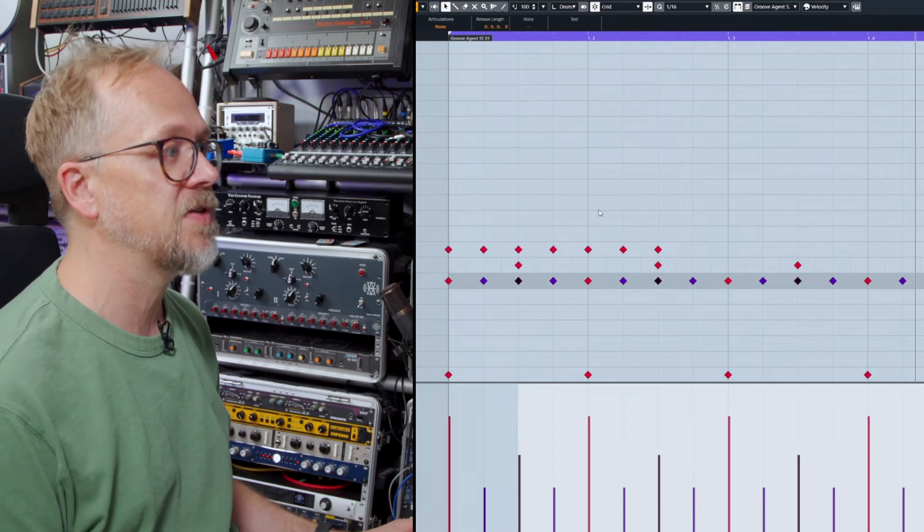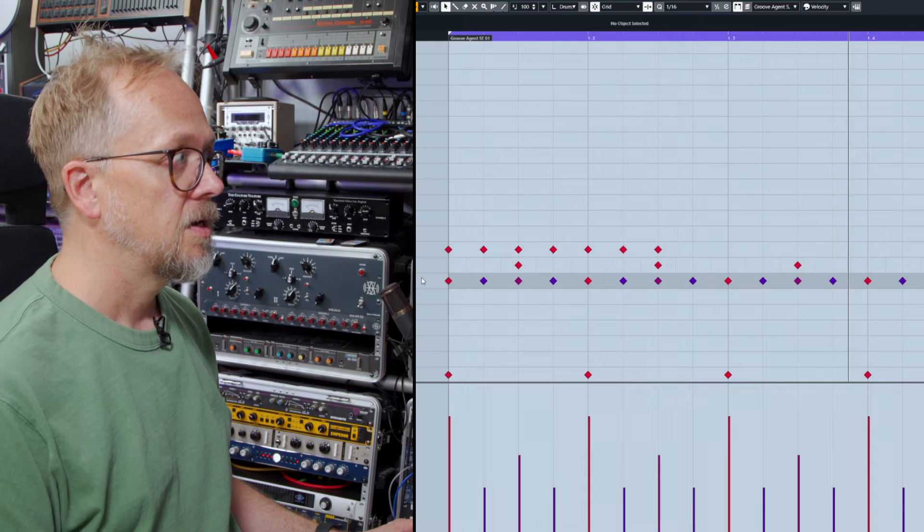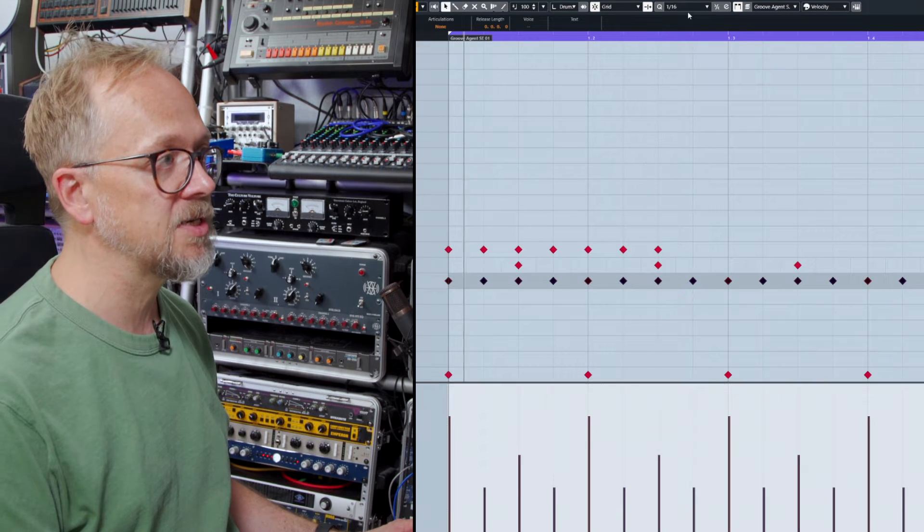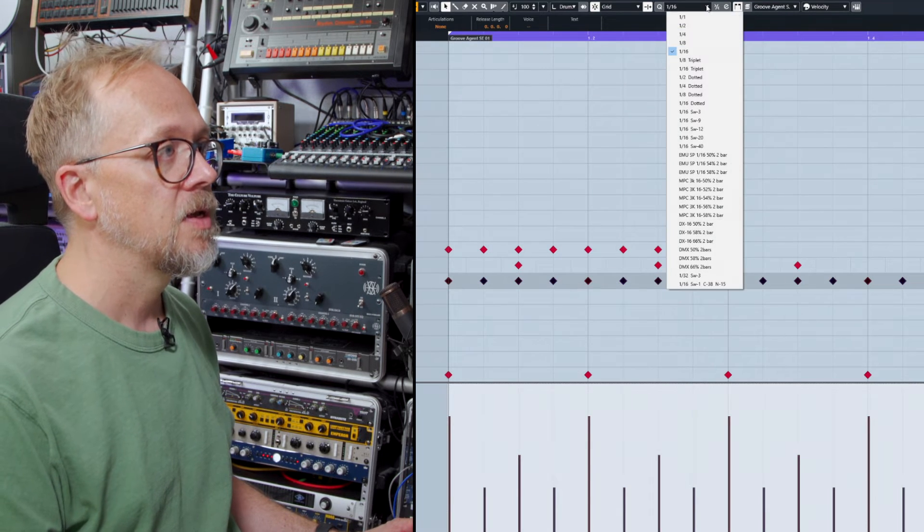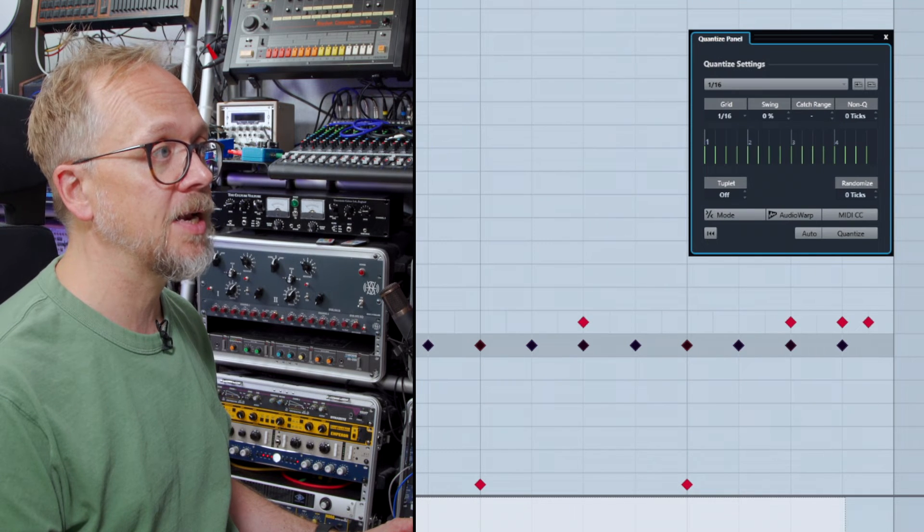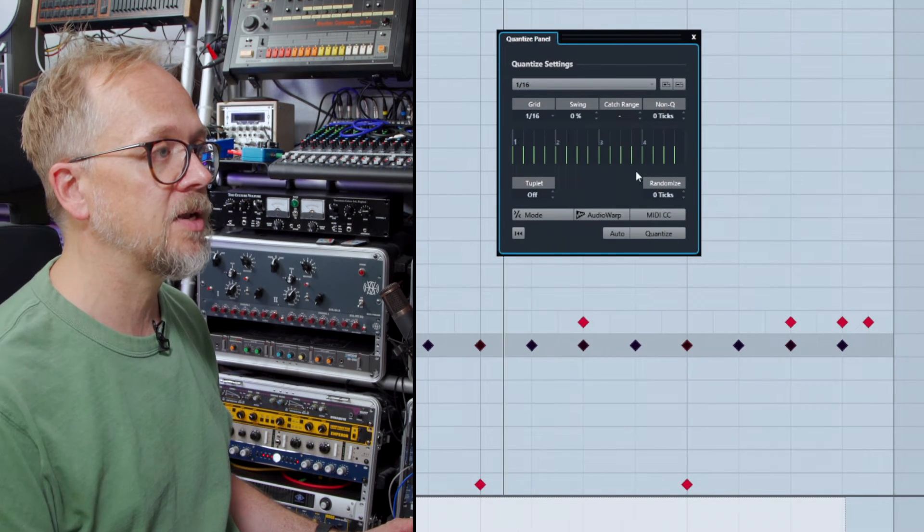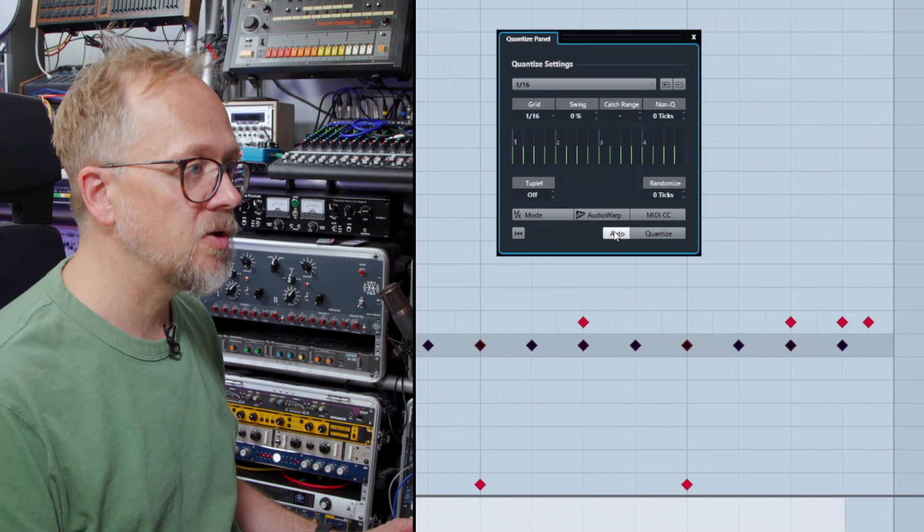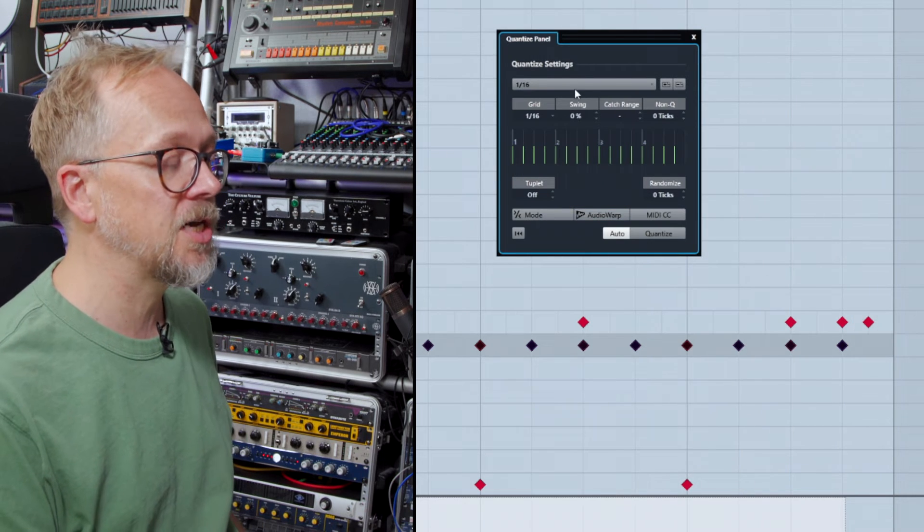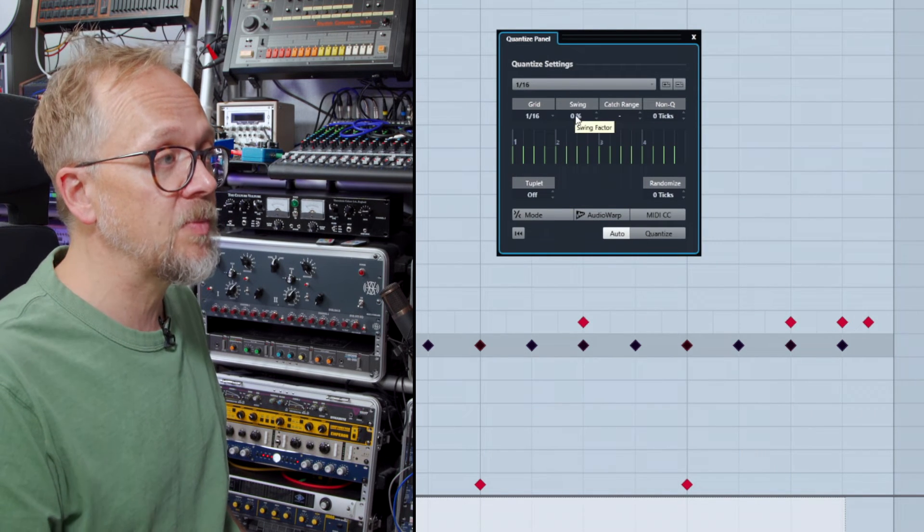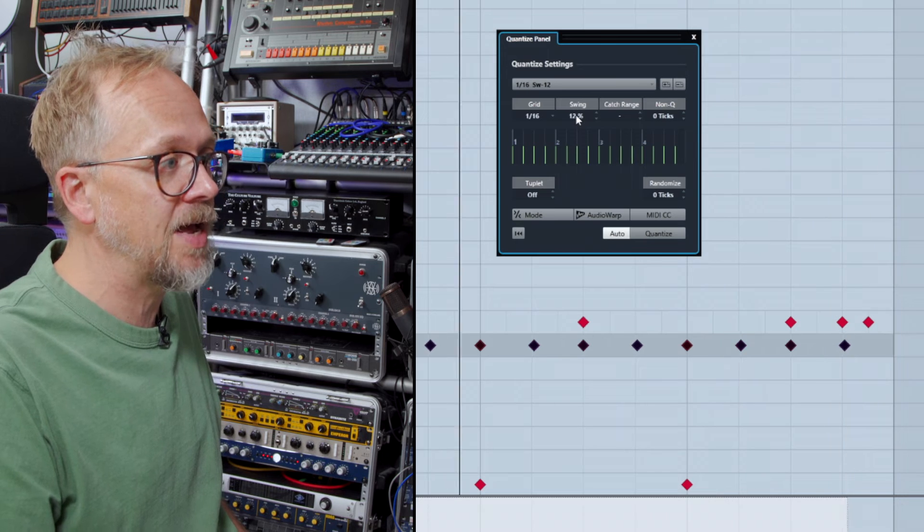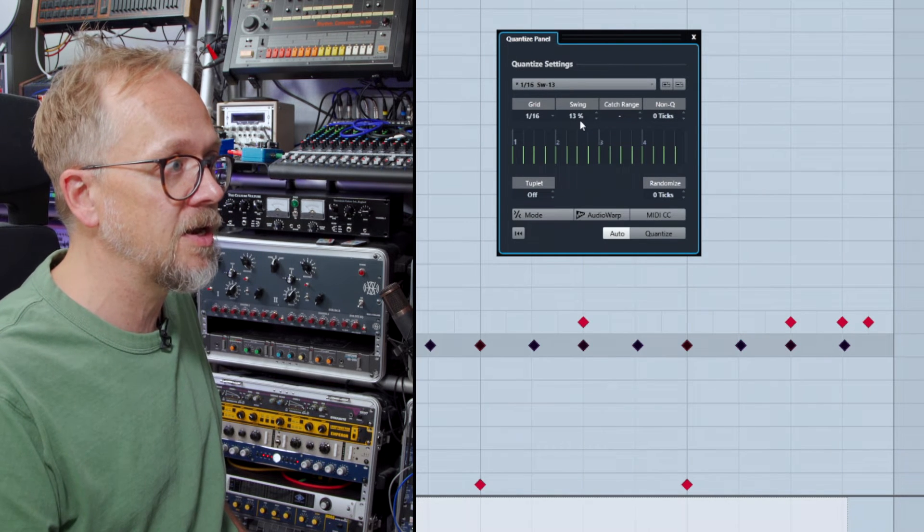Now of course I can combine that then with a bit of quantize. Select those and let's try it with the quantize panel. I'll click on that little Q next to the quantize. I've got the quantize panel here. I press Auto so it'll automatically quantize whatever I've programmed in or wherever I change here, and I'm adding a bit of shuffle. You can see the values, you can see them changing slightly.